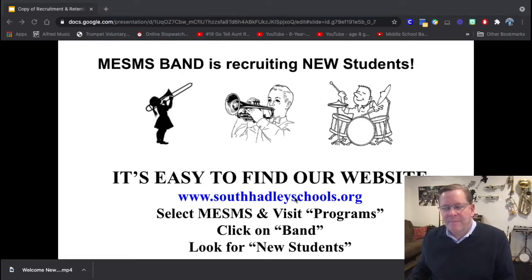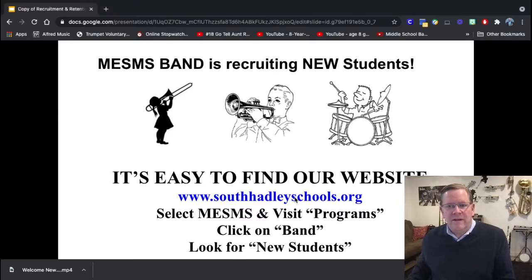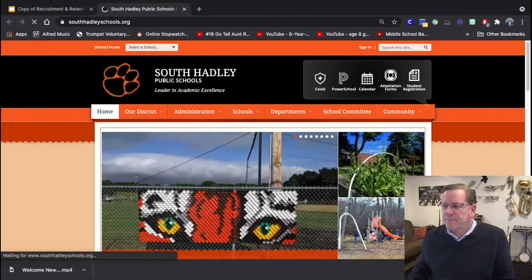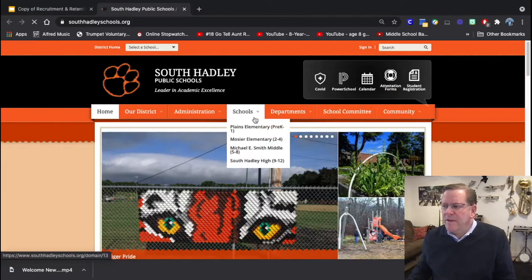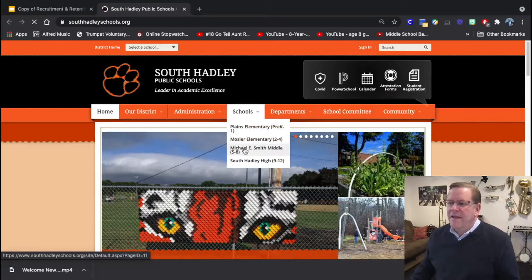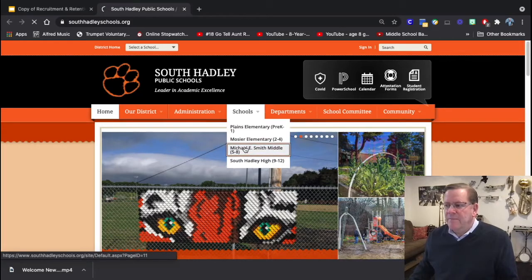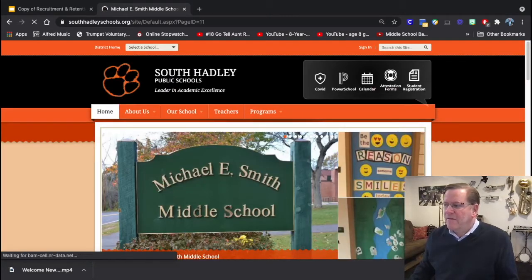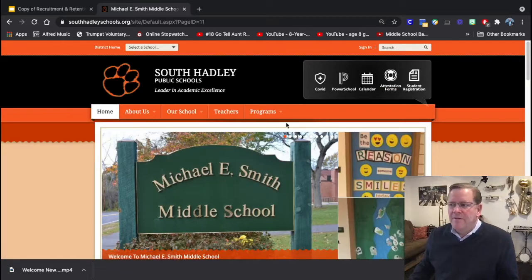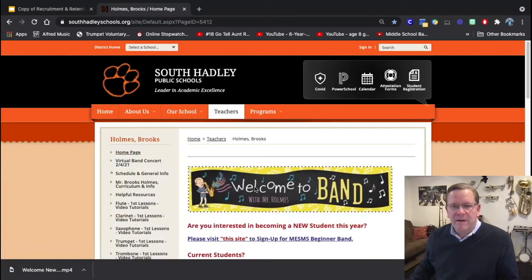We live in South Hadley, Massachusetts, and all the students know that southhadleyschools.org is their main site. When they go to that site, they have to select which school they're going to be in. We're in the Michael E. Smith Middle School, and I tell the students that we have a band program, so look under Programs, and there is our website.